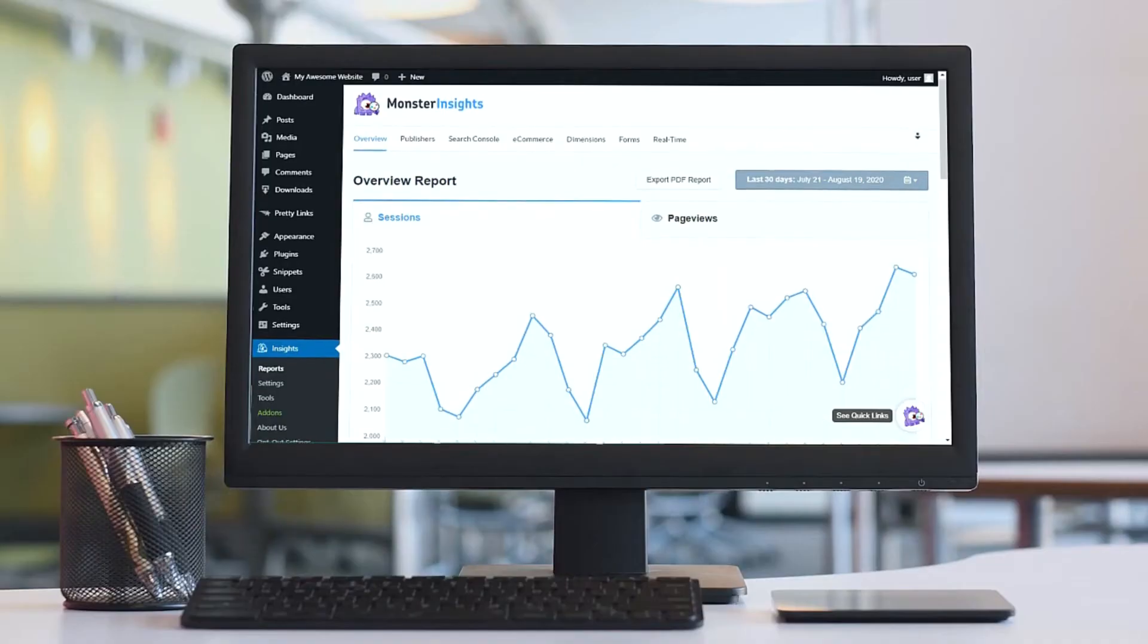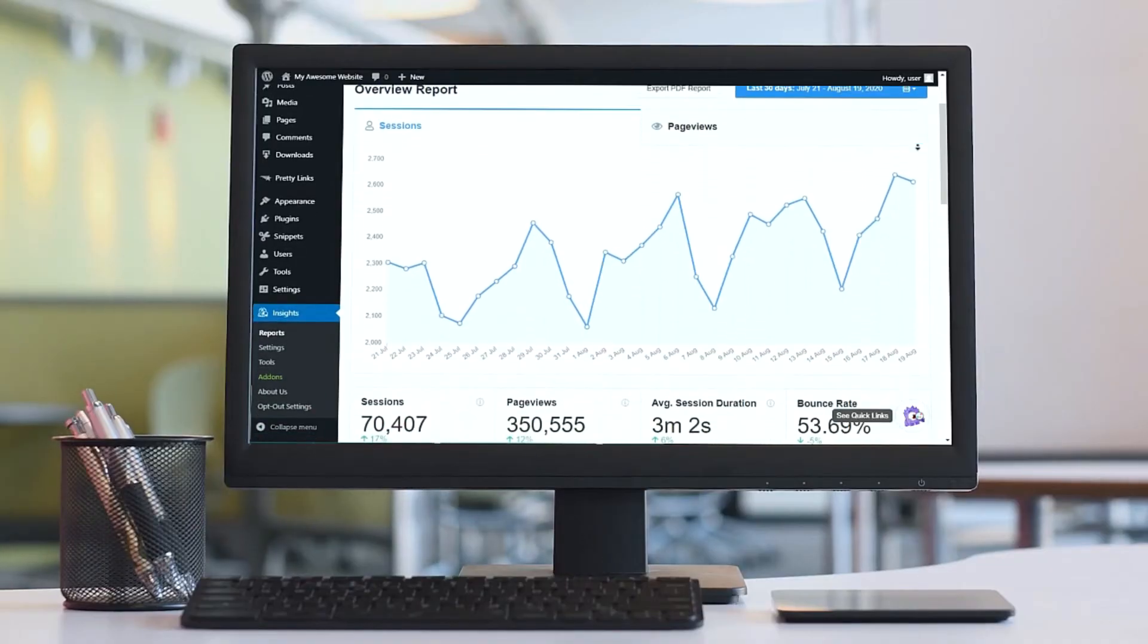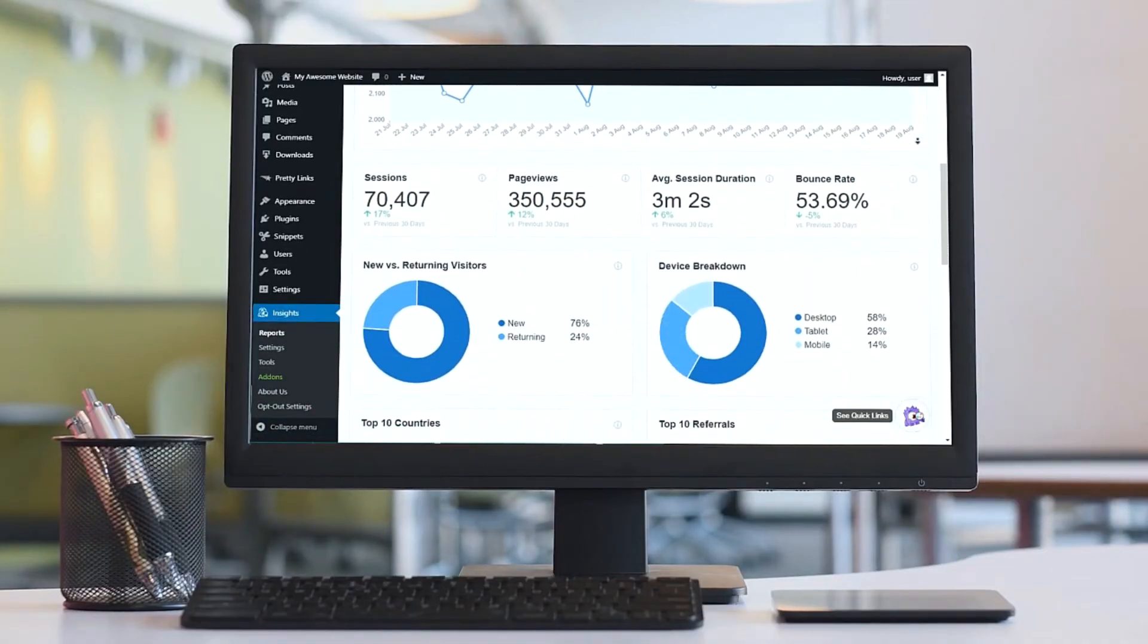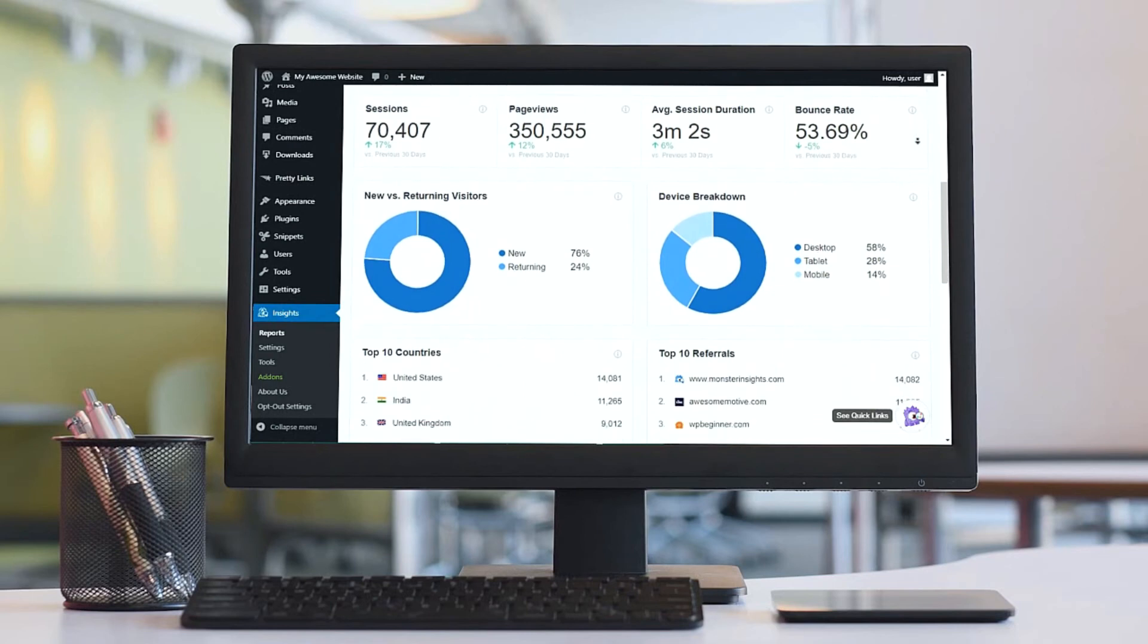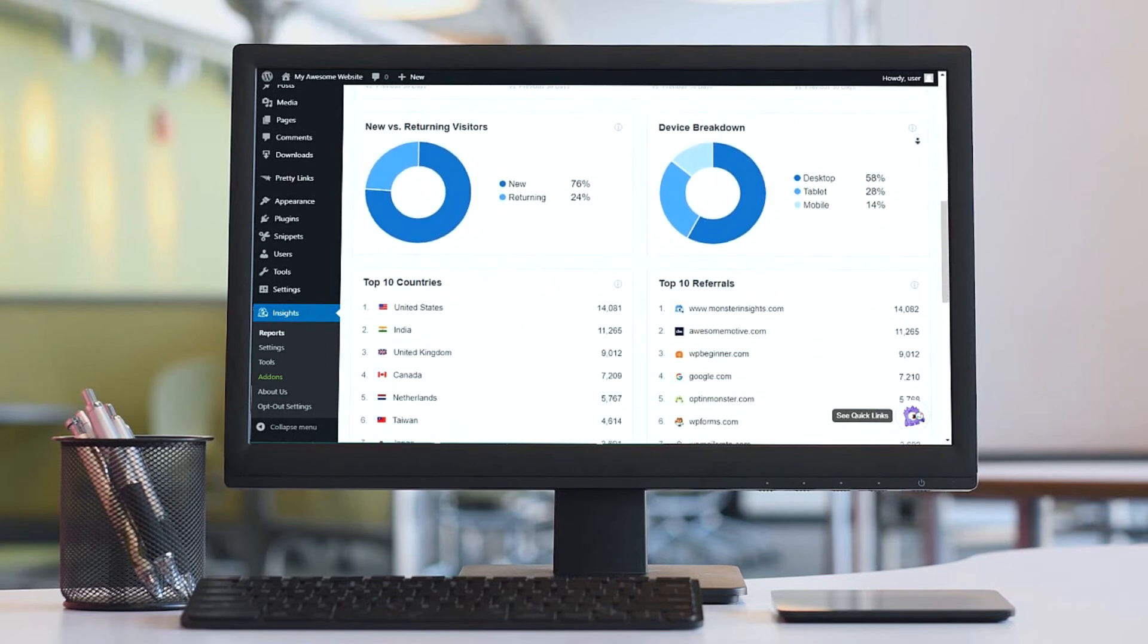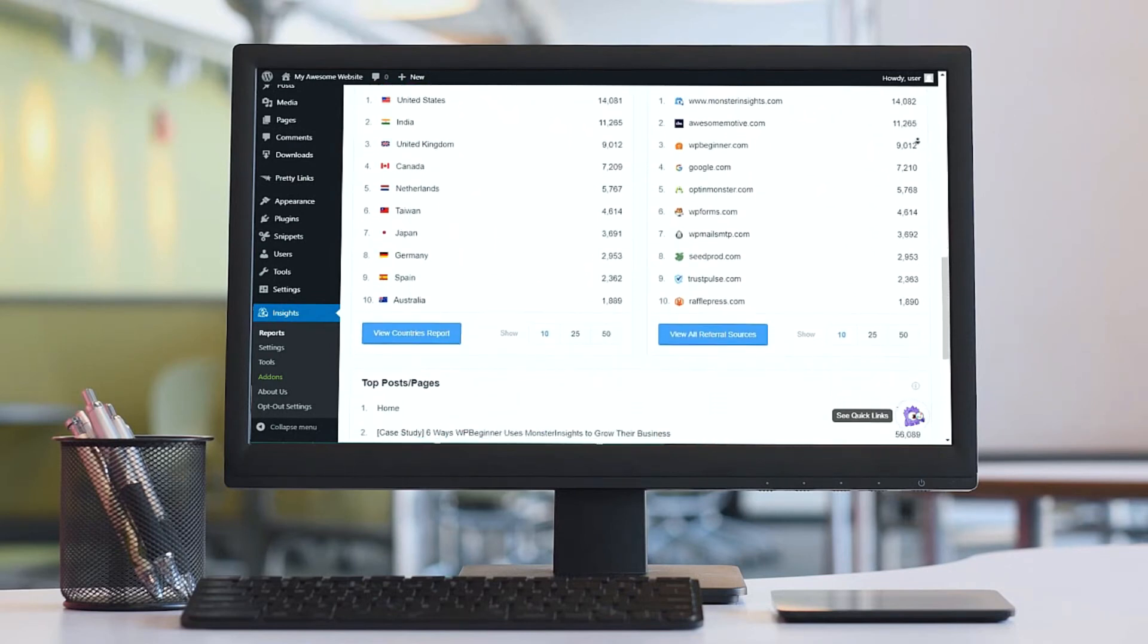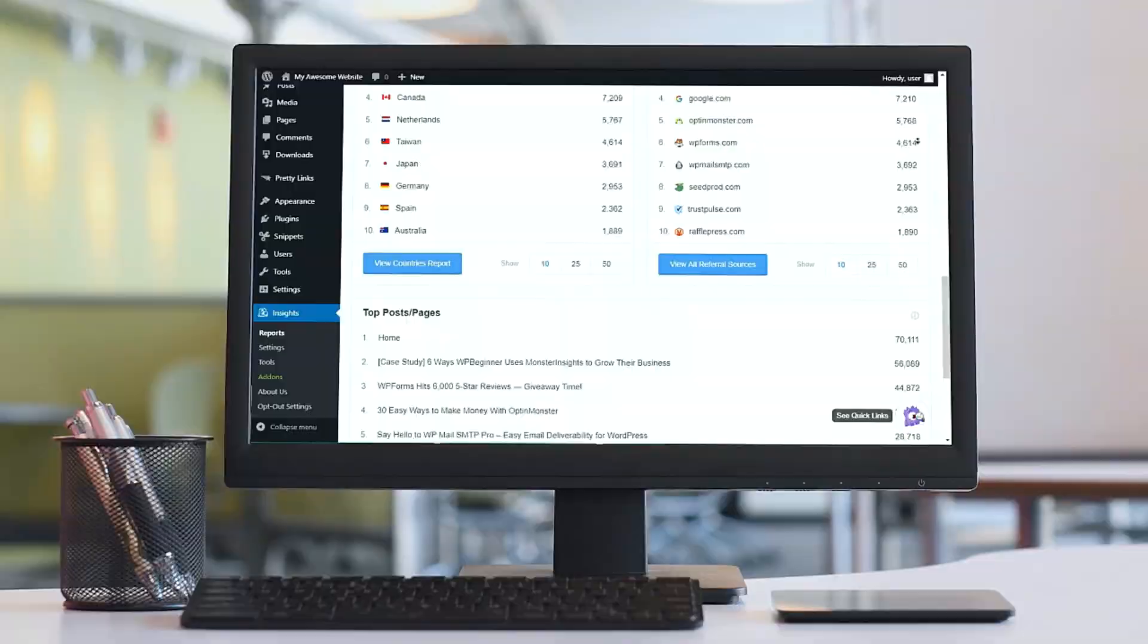With Monster Insights, you get the website stats that matter. See why we're used by more than 3 million websites, and remember that you get a special discount by visiting the link in the description.